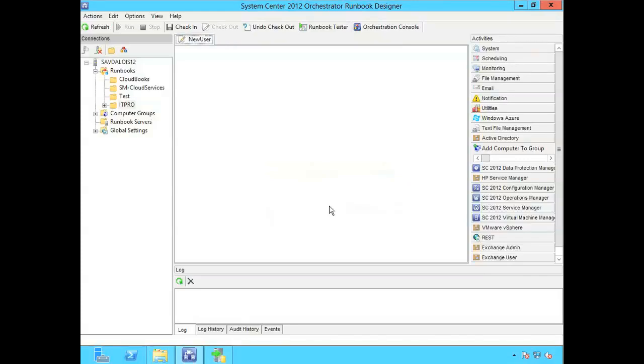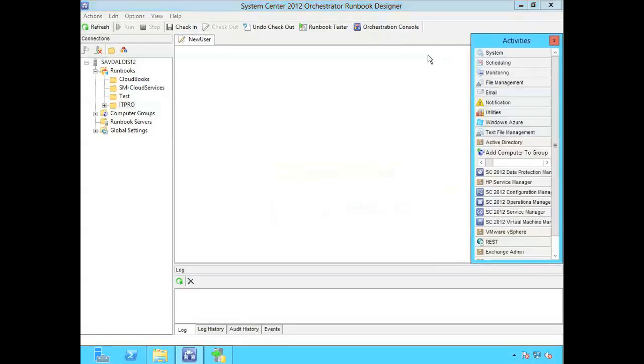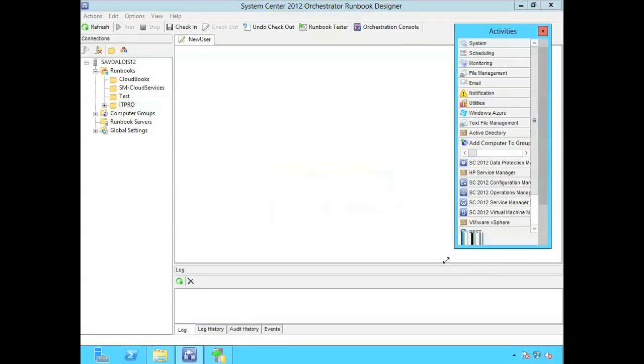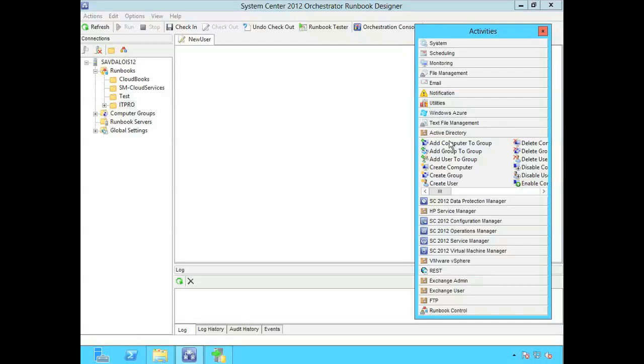Now I'm going to actually want to interact with the Active Directory. And you can see I've already got the Active Directory activity available to me. I can pop that out. But the first thing you have to do for some of the integration packs is basically create a configuration, i.e. a certain connection to whatever product or service I'm talking to. So in this case Active Directory.